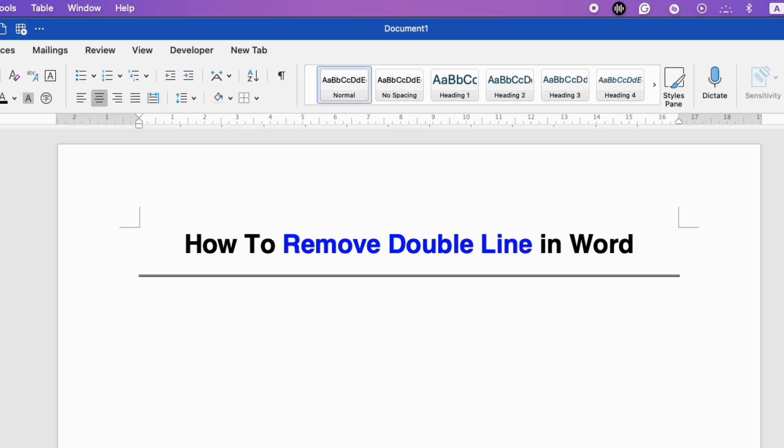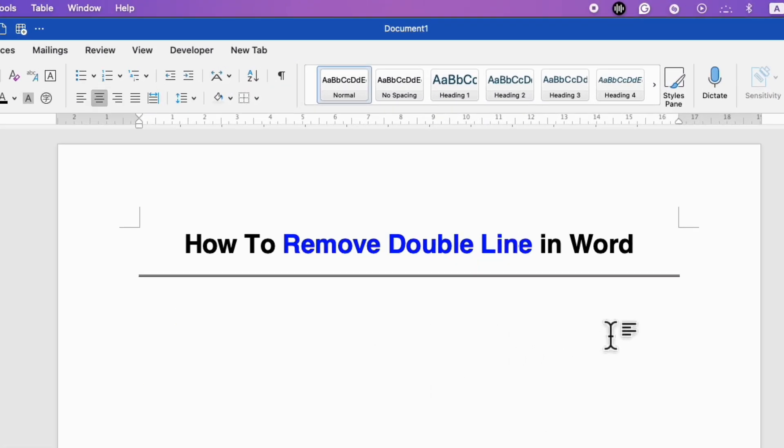Struggling to remove a double line in a Word document? Then follow these simple steps.